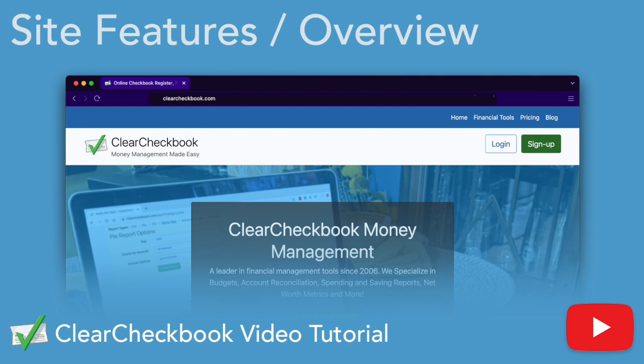We've also created detailed video tutorials for specific features. You can find them on our YouTube channel or under the tutorial section at clearcheckbook.com.